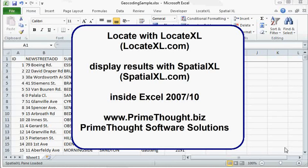This is a demonstration of how to locate 5,000 addresses and display them on a map inside Excel. We're going to be doing this with the product Locate Excel and Spatial Excel, available from Prime Thought Software Solutions.